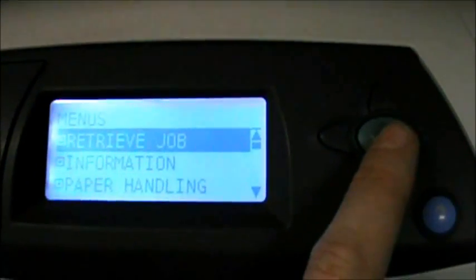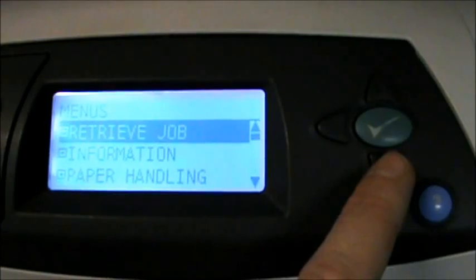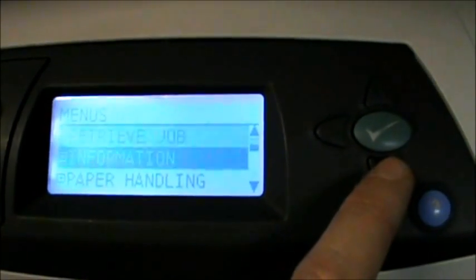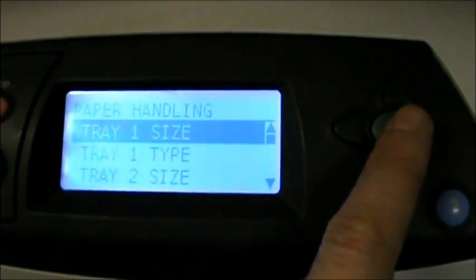The first thing you want to do is make sure your machine is in a ready state. Then press the check mark button, and that's going to bring up a menu that says retrieve job, information, paper handling. Hit the down arrow button until you get to paper handling.